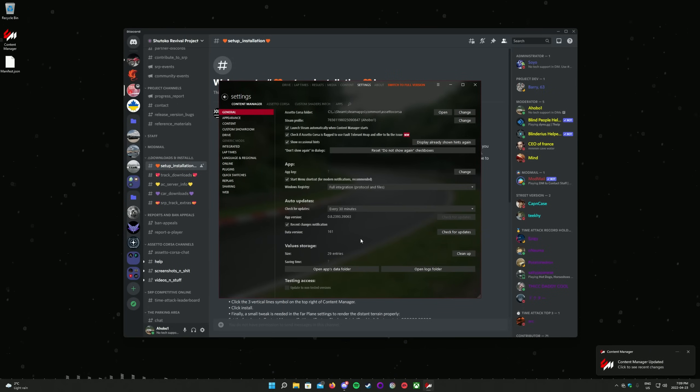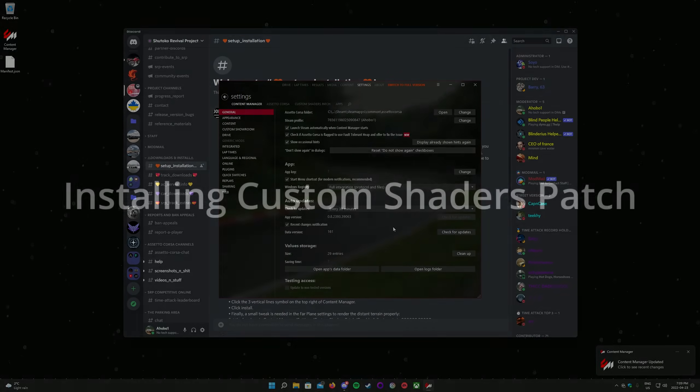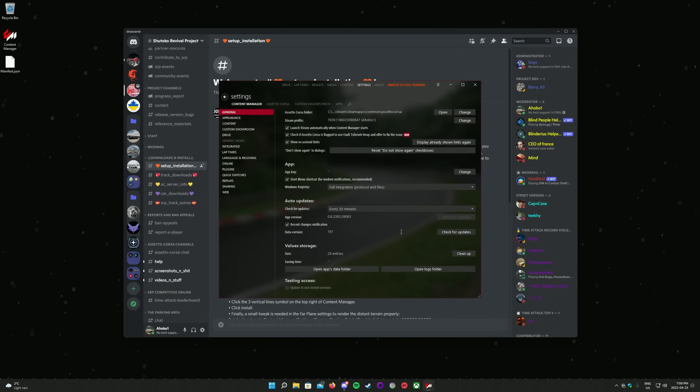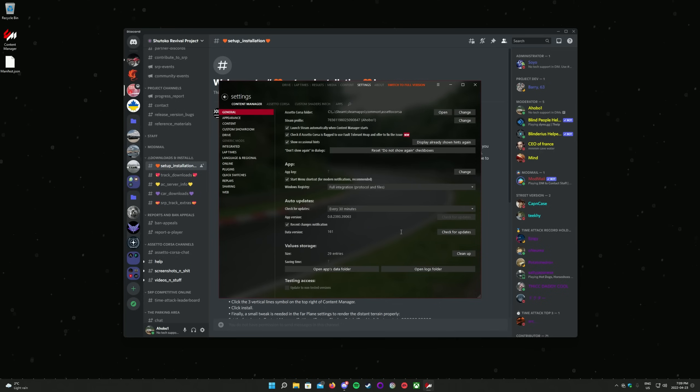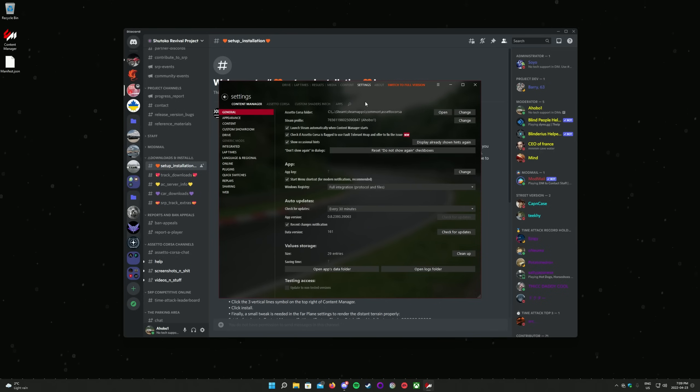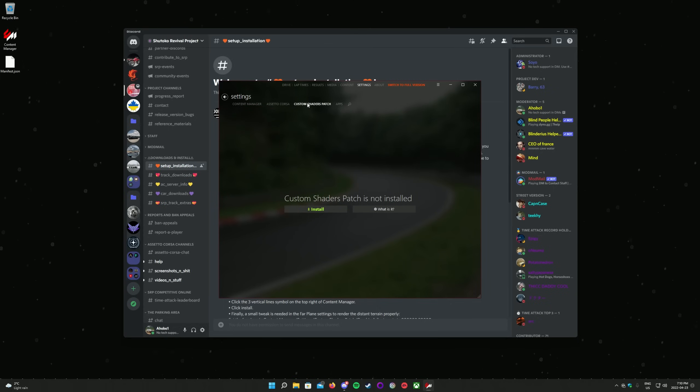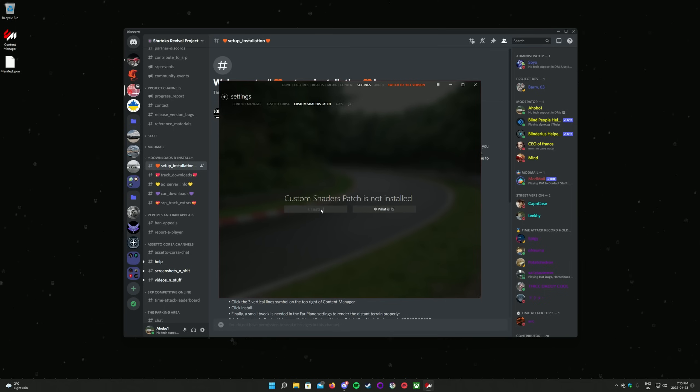Content Manager is now set up. Next up is a very powerful add-on that's integrated with Content Manager called Custom Shaders Patch. The very latest version is required for the Shotoko Revival project. You can install it from within Content Manager. On the bar at the very top of the Content Manager window, click on Settings, go down a line, and click on Custom Shaders Patch. Then click on the green button that says Install Custom Shaders Patch.